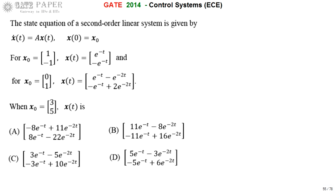We are going to find x(t) for x_naught = [3, 5]. We need to find the response x(t) when x_naught = [3, 5] is applied, and we already know the x(t) values when x_naught = [1, -1] and when x_naught = [0, 1].